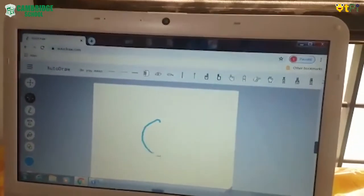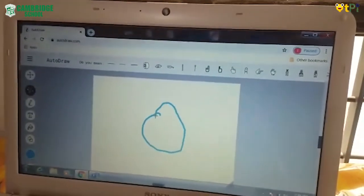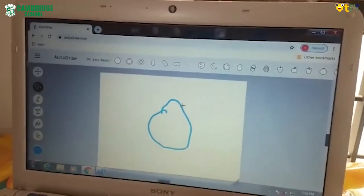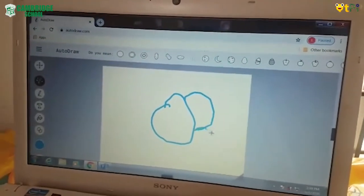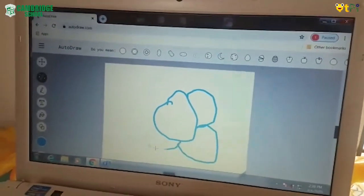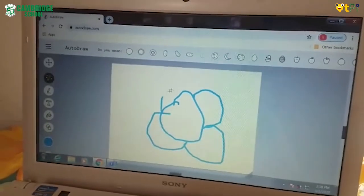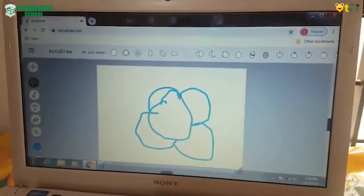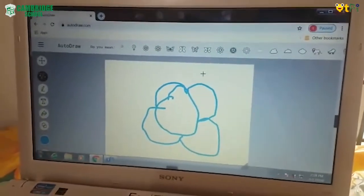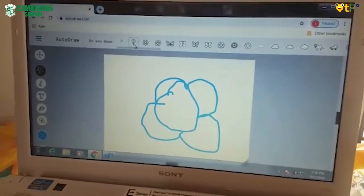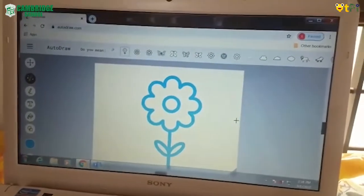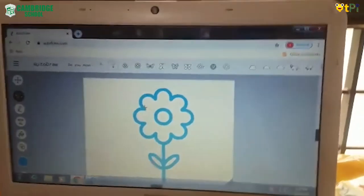But my drawing is not so neat, but the AI system will make it neat. I have drawn the flower but it is not neat, and the AI system has made it neat.